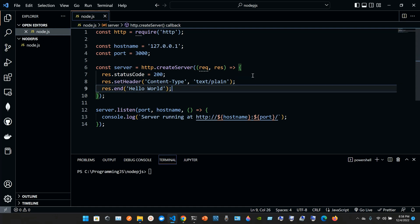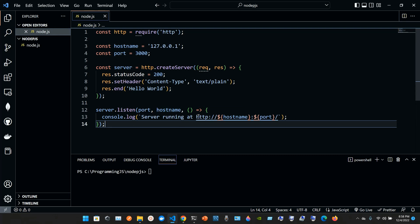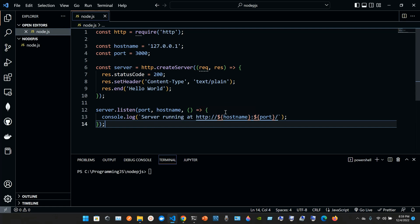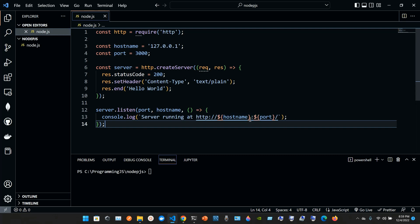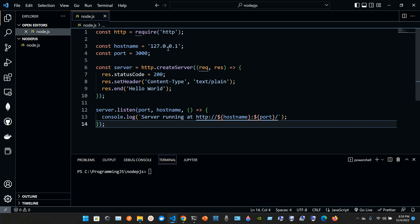Then we put res.end open parentheses, open single quotes, hello world. Then we listen, server.listen. It's going to be port, comma, hostname, comma, open parentheses, arrow sign, opening open curly braces, console.log, open parentheses, server running at http colon double slash dollar sign open curly braces the hostname, close curly braces, colon, open dollar sign and the port. So for right now, do not worry about all this information. I just want to give you like a little introduction.